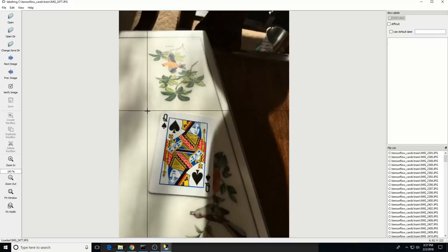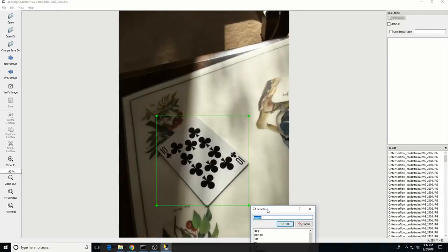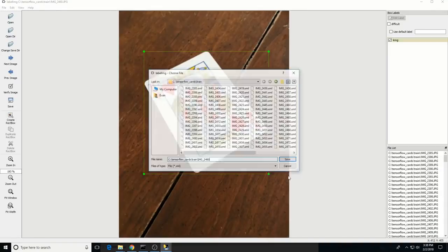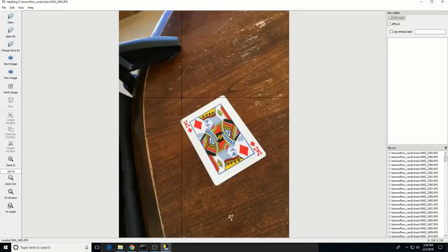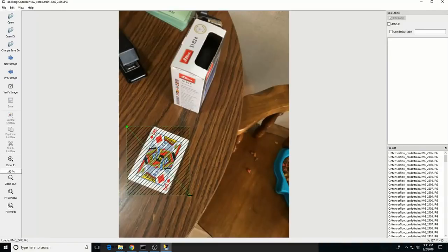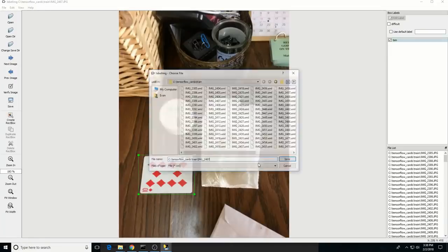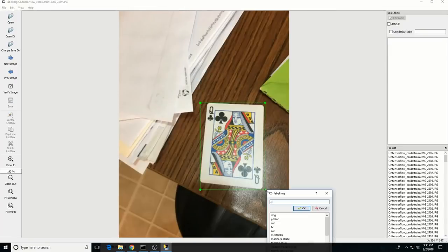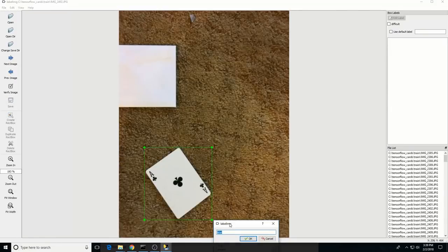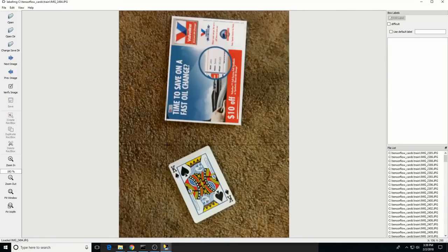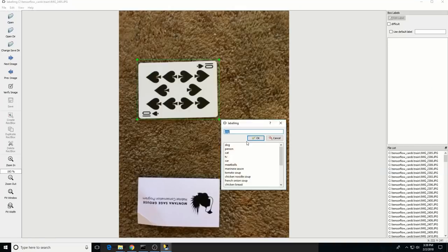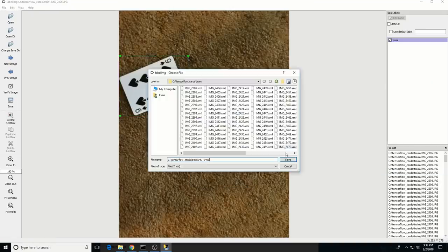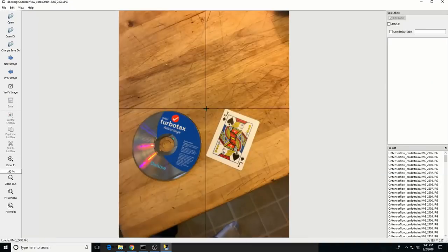Repeat the labeling process for every image in the train directory and then every image in the test directory. This is a meticulous process that takes a long time, but it's a necessary part of training an object detection classifier. Overall, it took me about an hour to label all of my images.